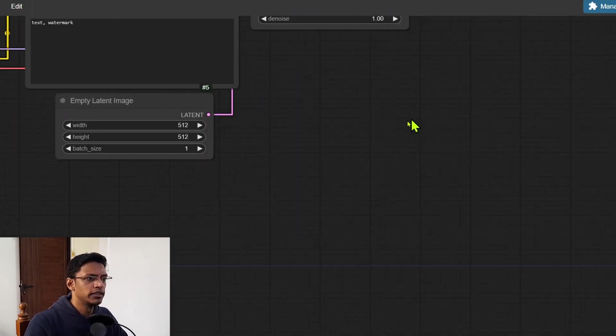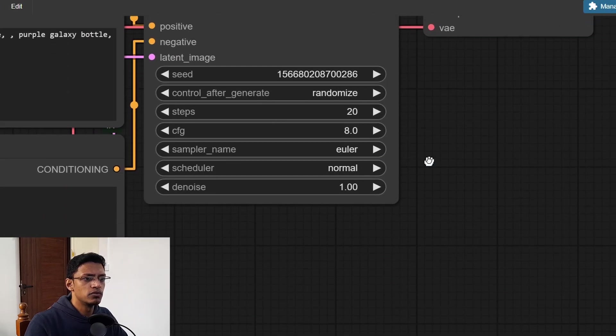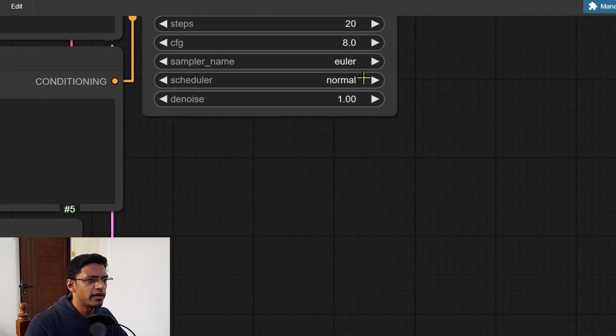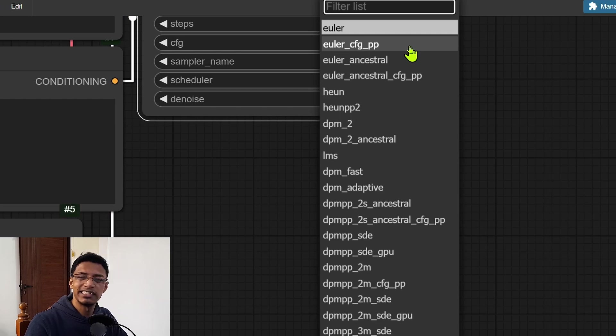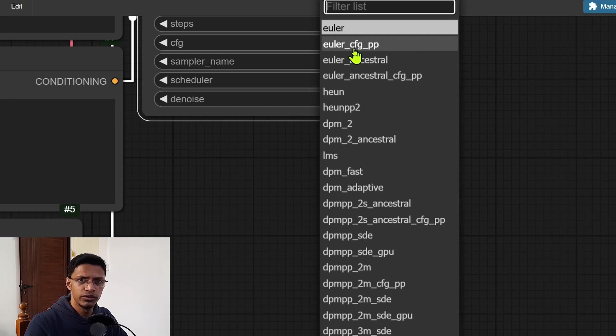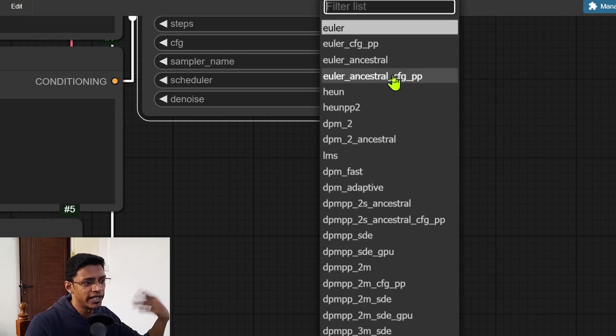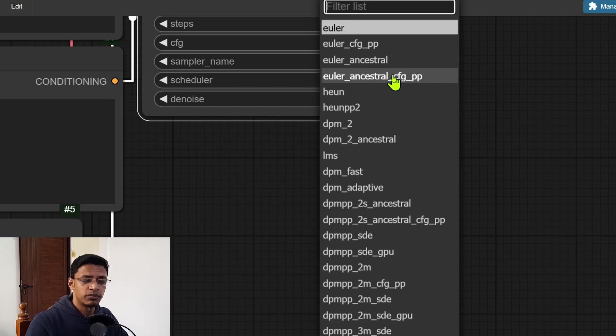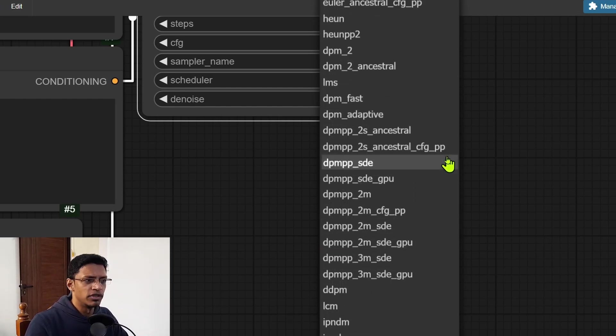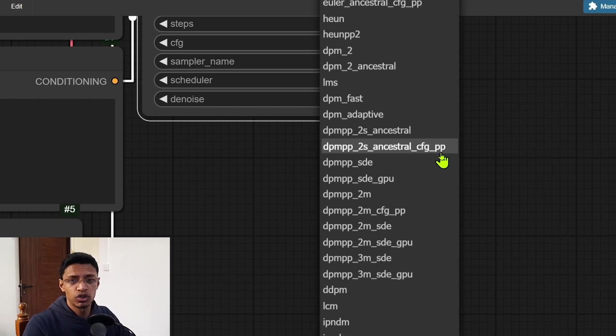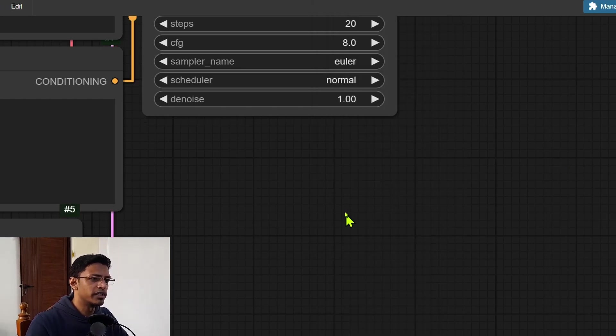Now additionally, when it comes to samplers, we have a new sampler. This is the CFG++. It's for the Euler and the Euler ancestral. So you can always experiment with that. I believe we also have it for the DPM below. So anything that says underscore CFG PP, you can experiment with it.